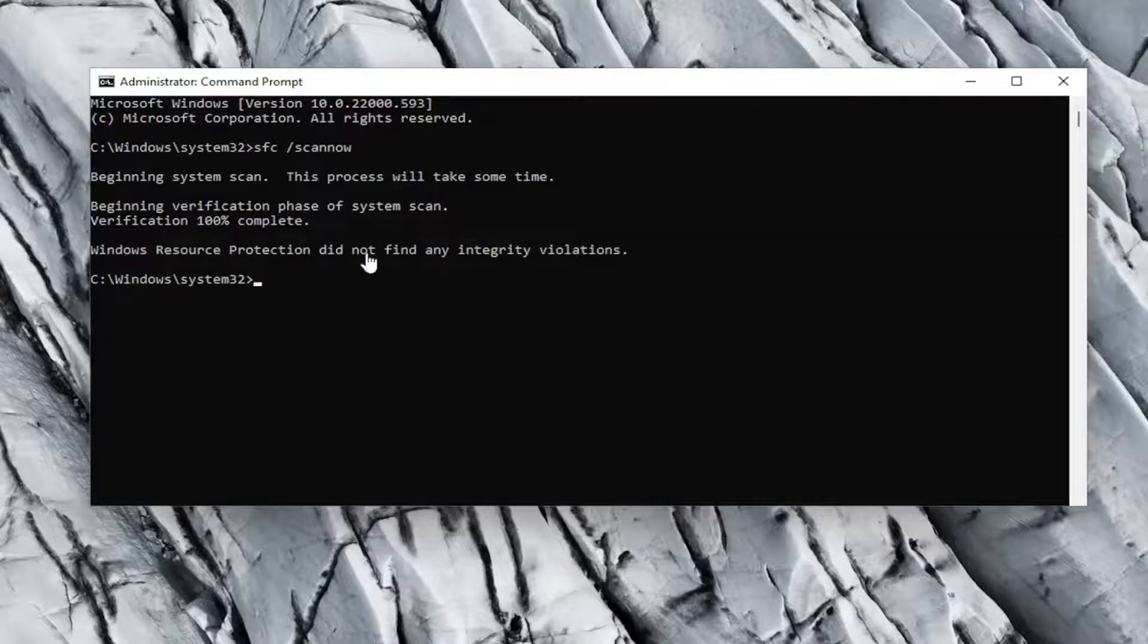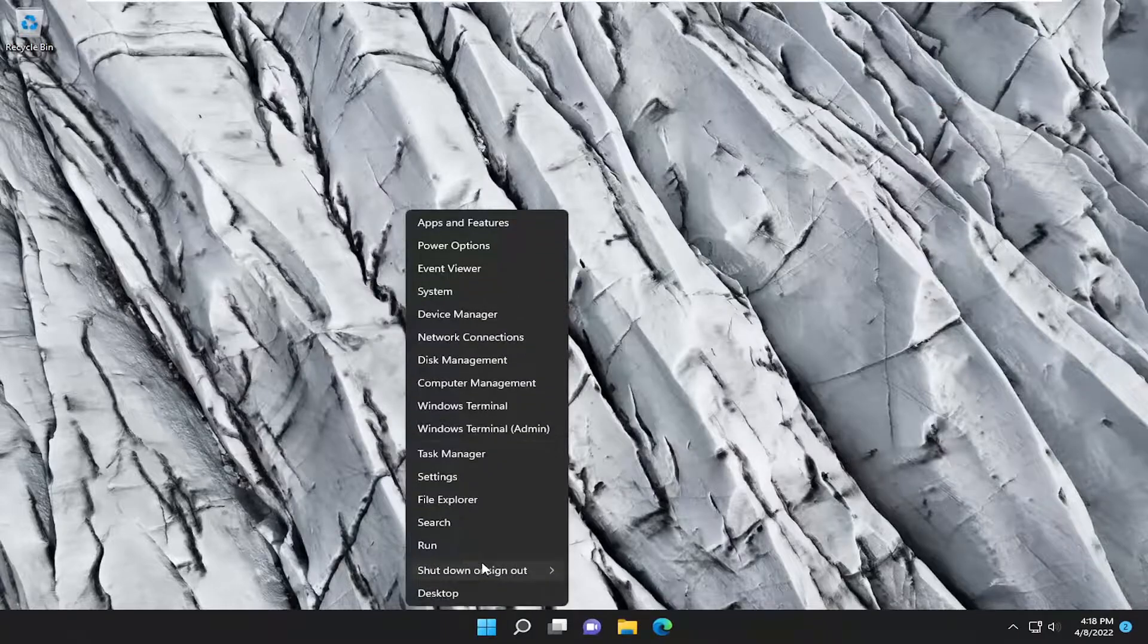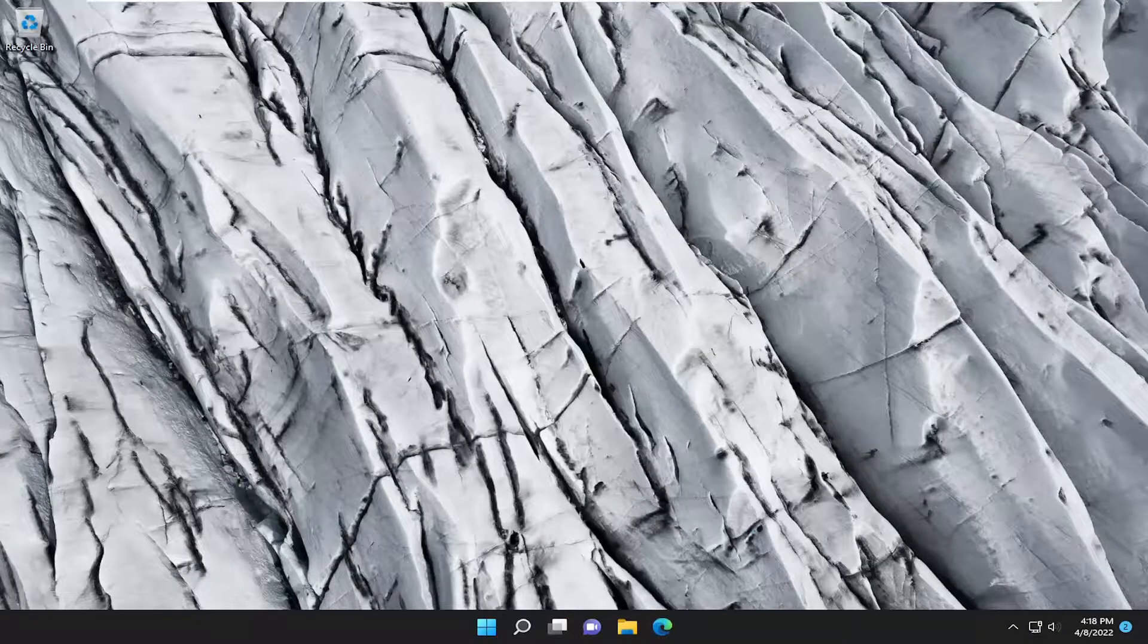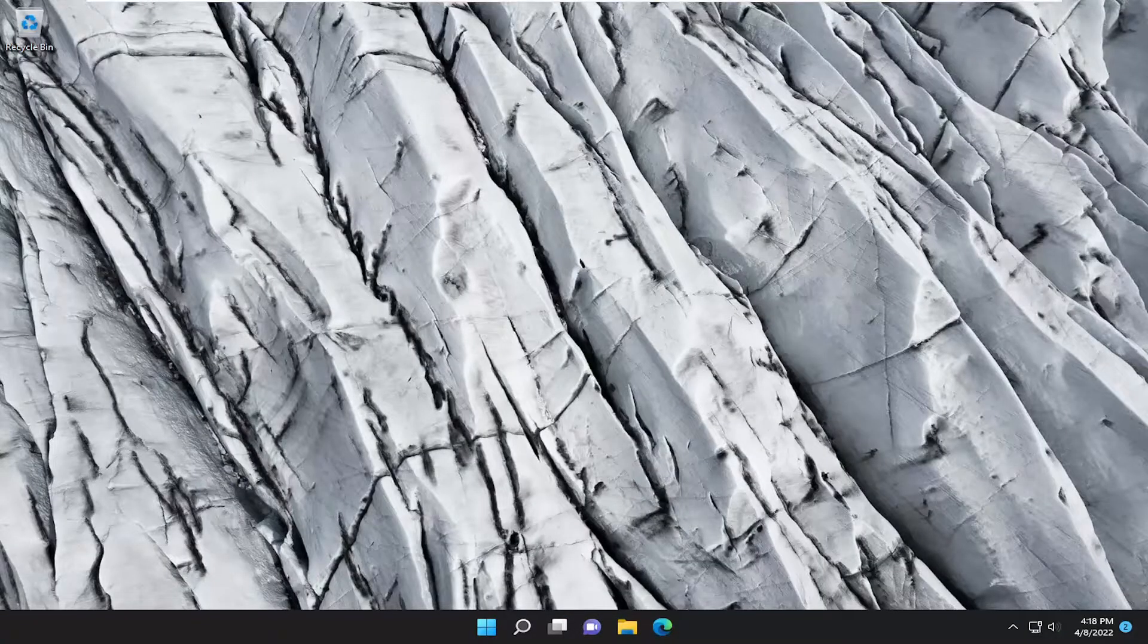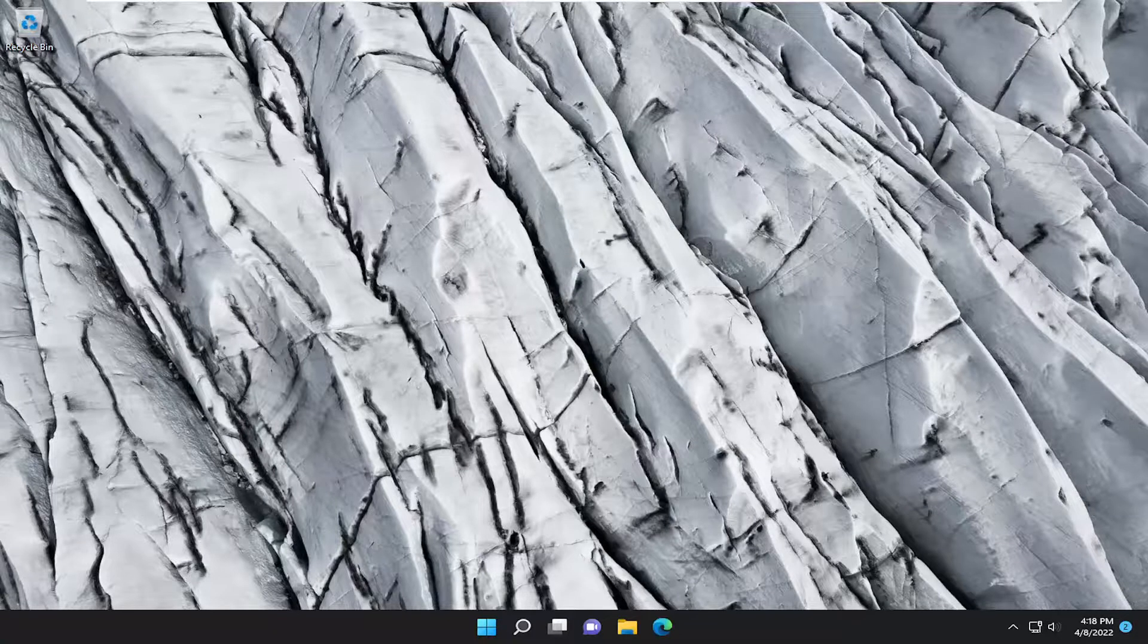Once it's done, close out of here and restart your computer. Now that we're back in Windows, if you continue with the installation wizard, hopefully you should be good to go.